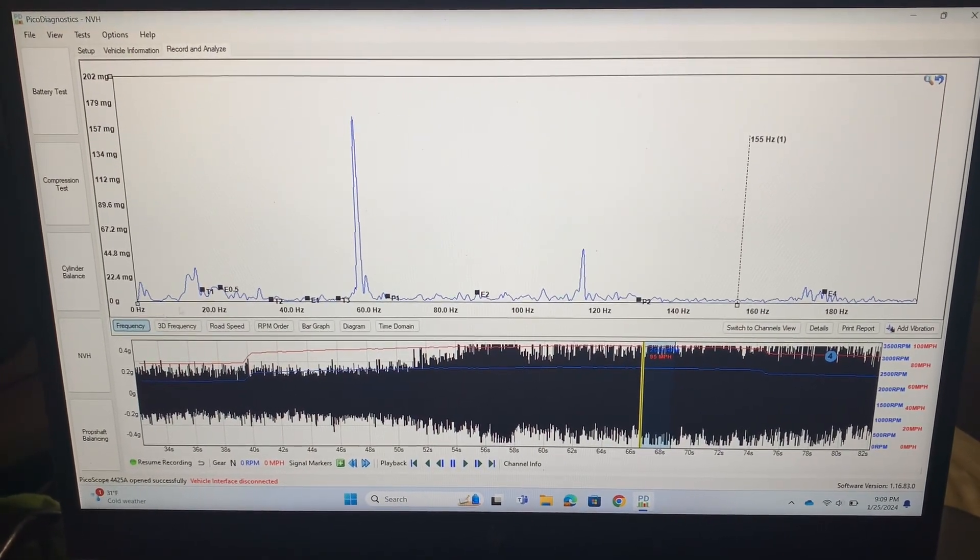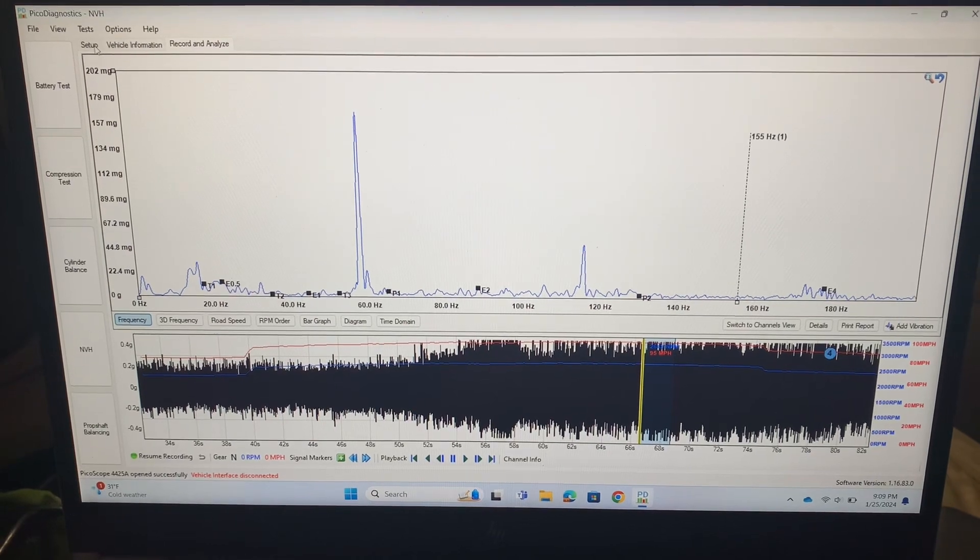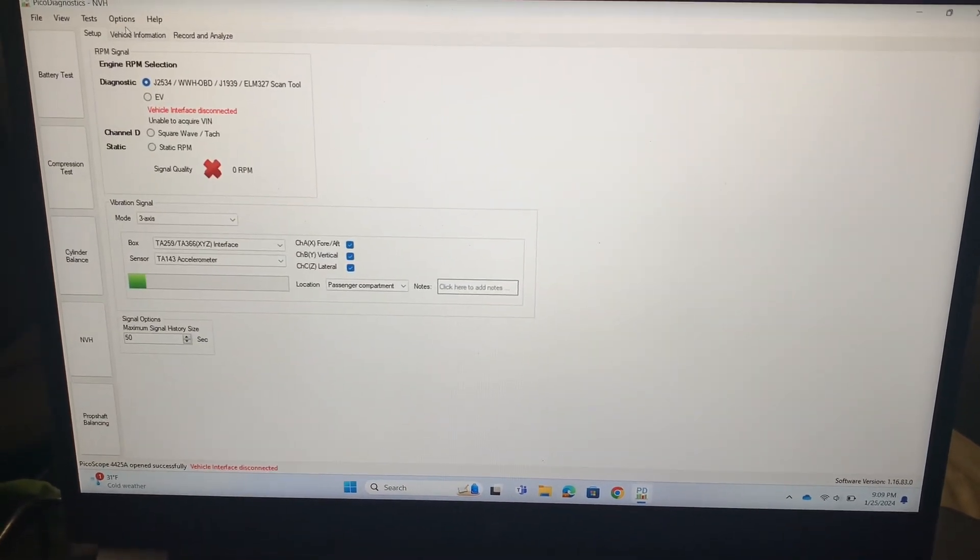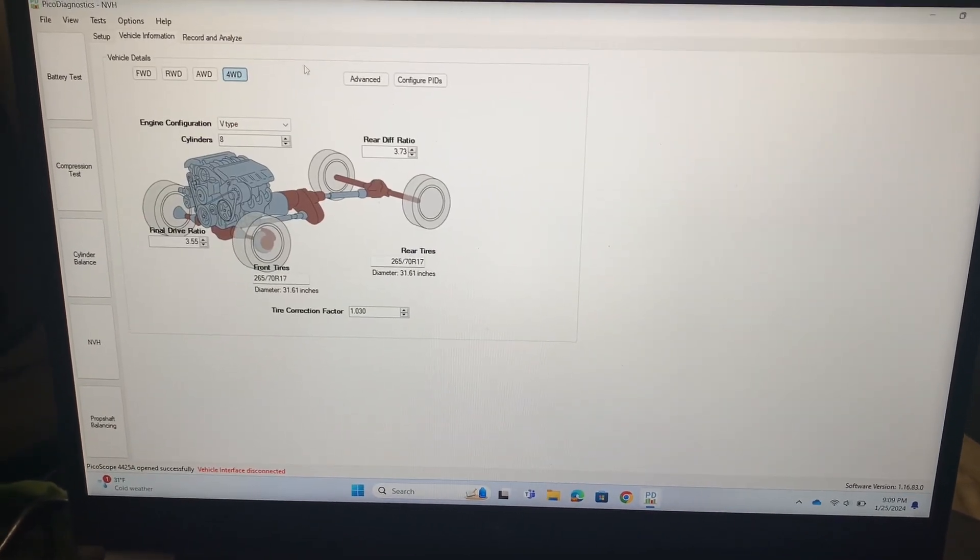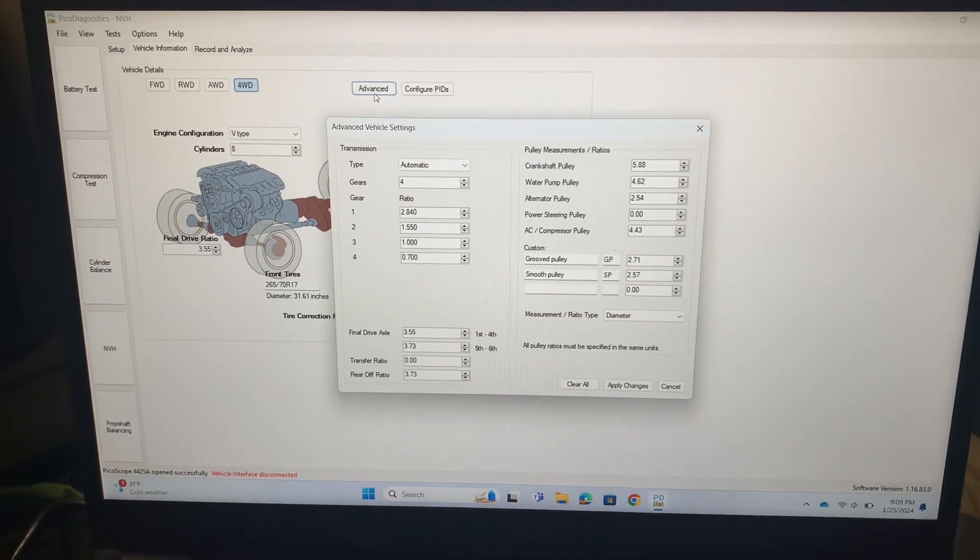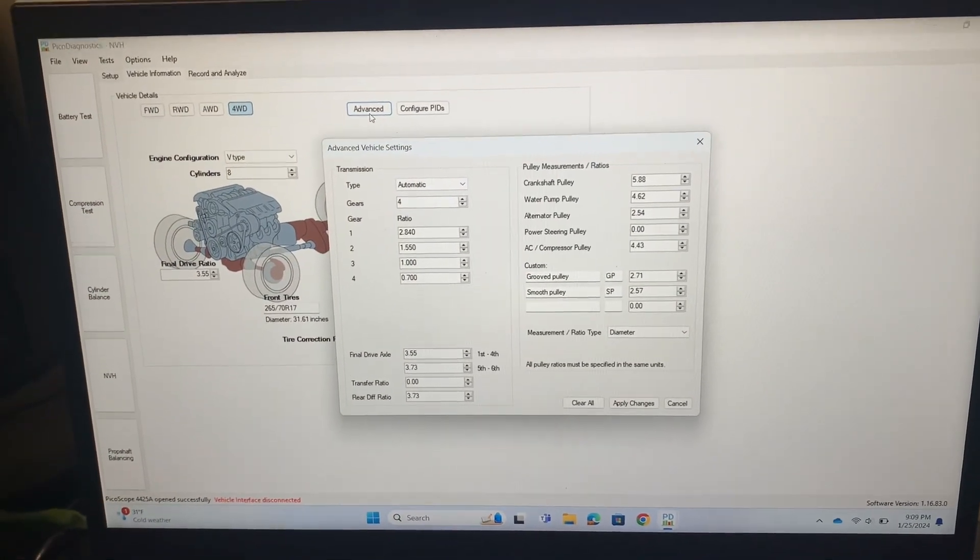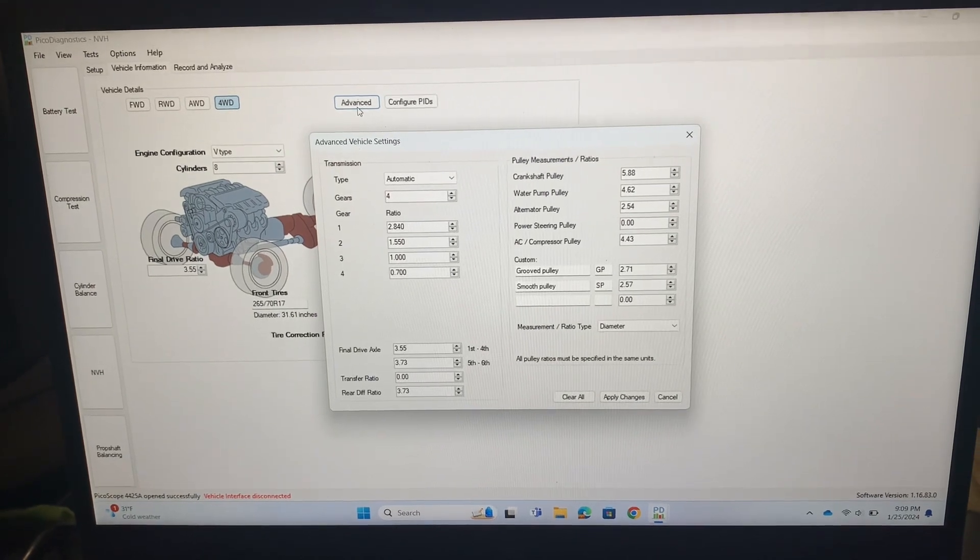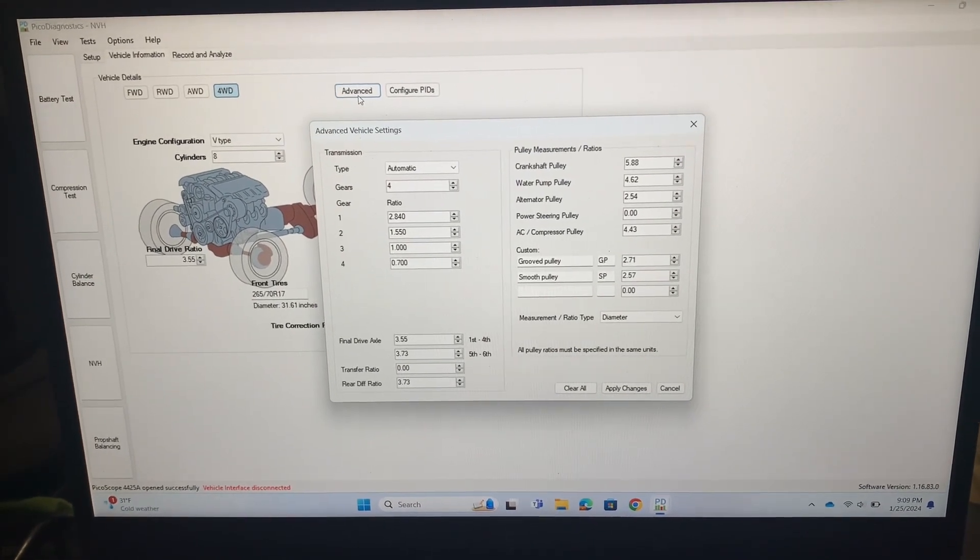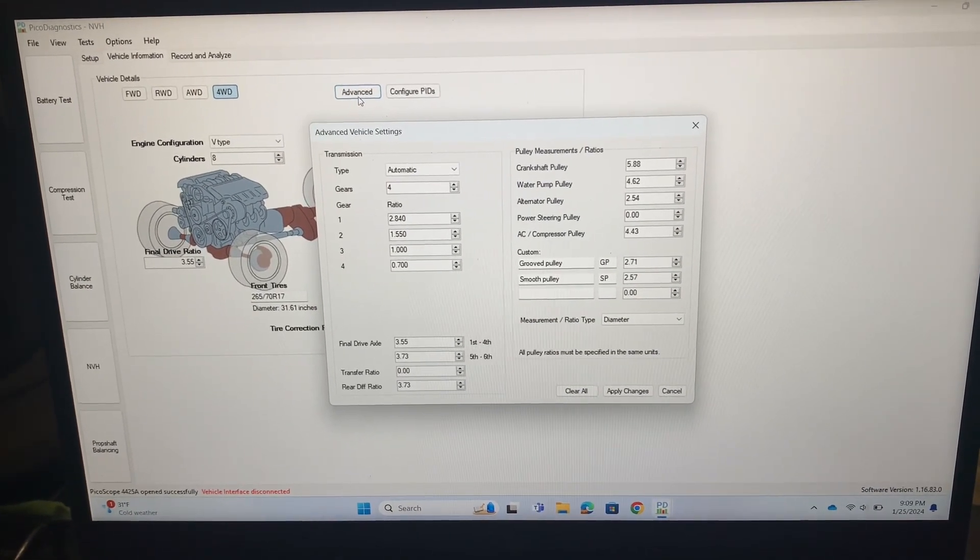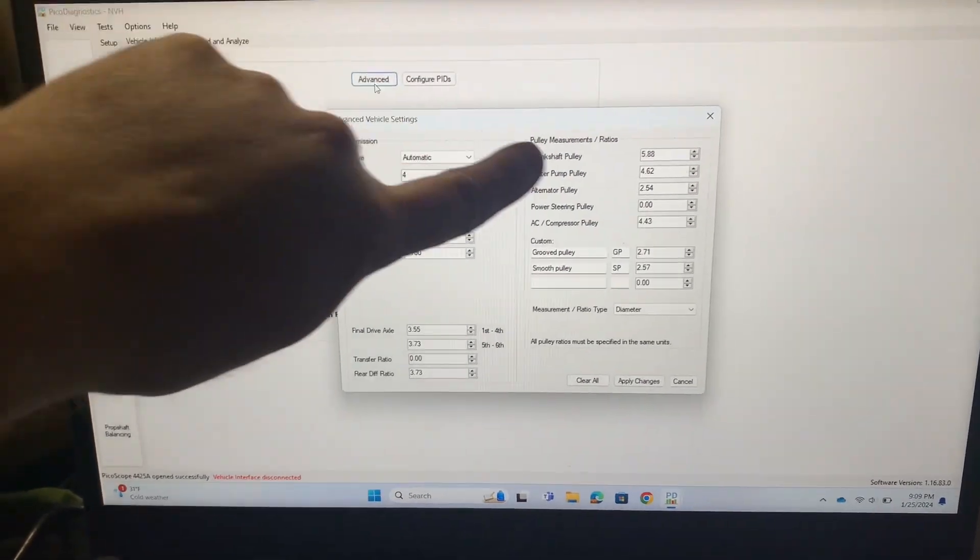And then like I said, you can go back to our vehicle information and we could go into advanced and we could give it all sorts of information. You know, if you thought the vibration or the noise that you were dealing with was coming from under the hood and maybe you thought it was a pulley or something, you could measure the diameter of all the pulleys and you could input those here.